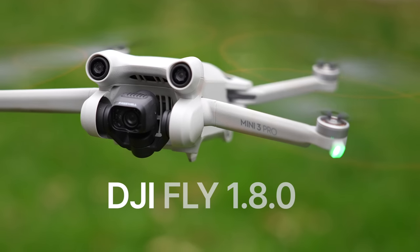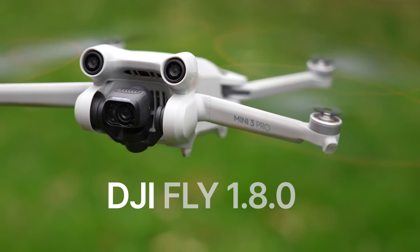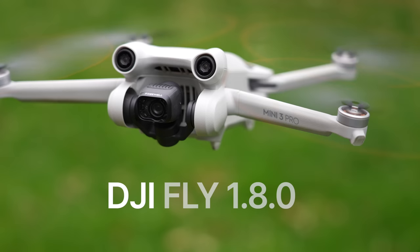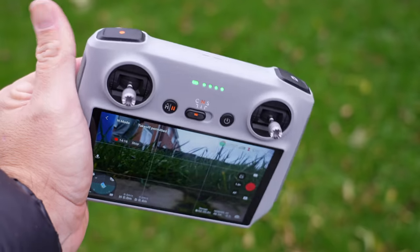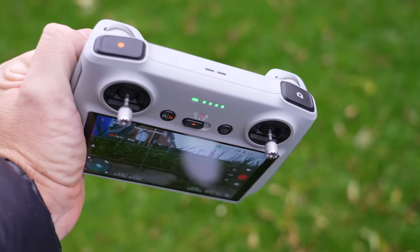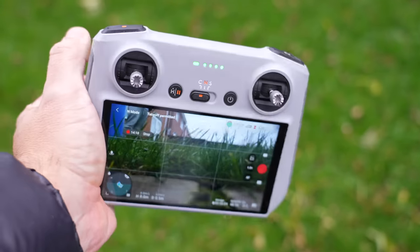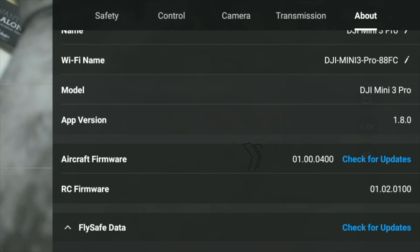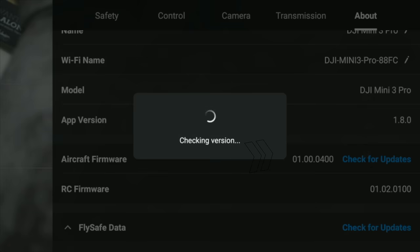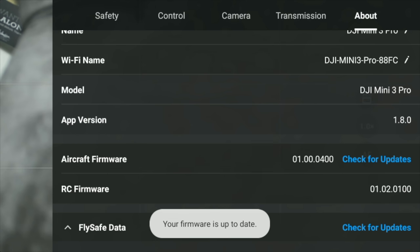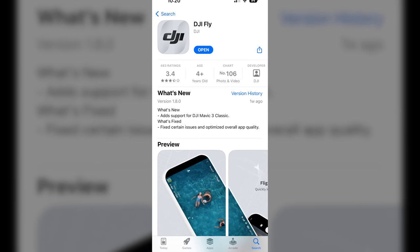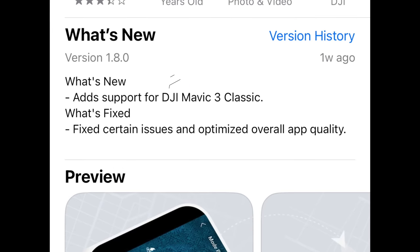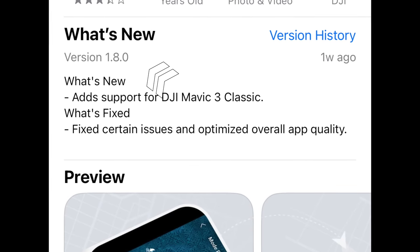Today we are looking at DJI Fly 1.8.0 on the DJI Mini 3 Pro and these are some new customization settings that work both on the DJI RC and N1 controller. Make sure you have updated your firmware to the latest version if you've got the RC, and if you're using a phone make sure you've got the latest DJI Fly version 1.8.0.